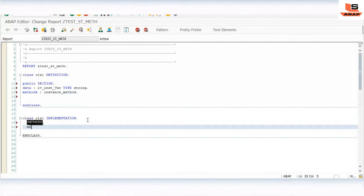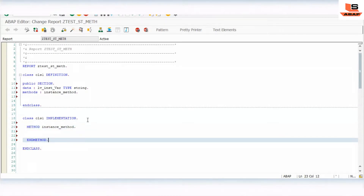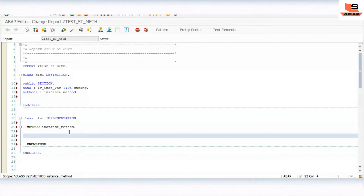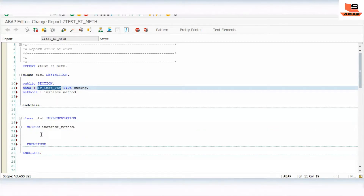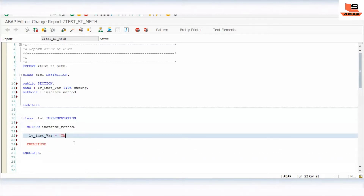Similarly, we will just implement this method. So inside the method implementation, what we will write — we will use this variable and write the name as 'This is instance variable', and then write the local variable LV instance variable.